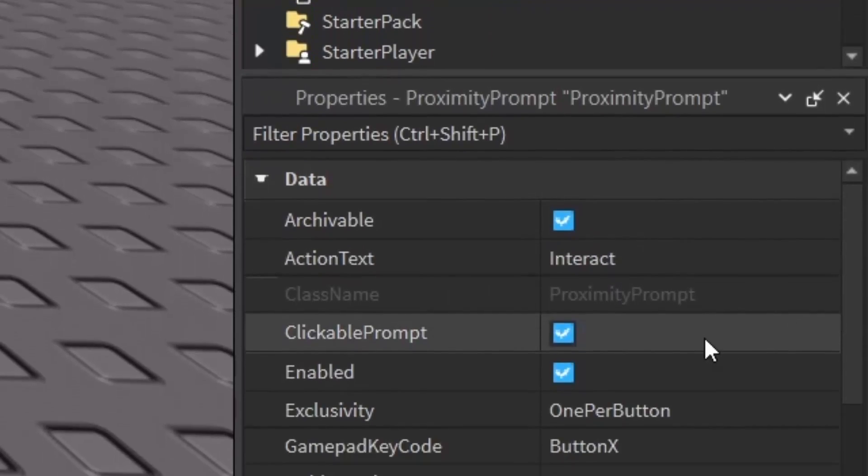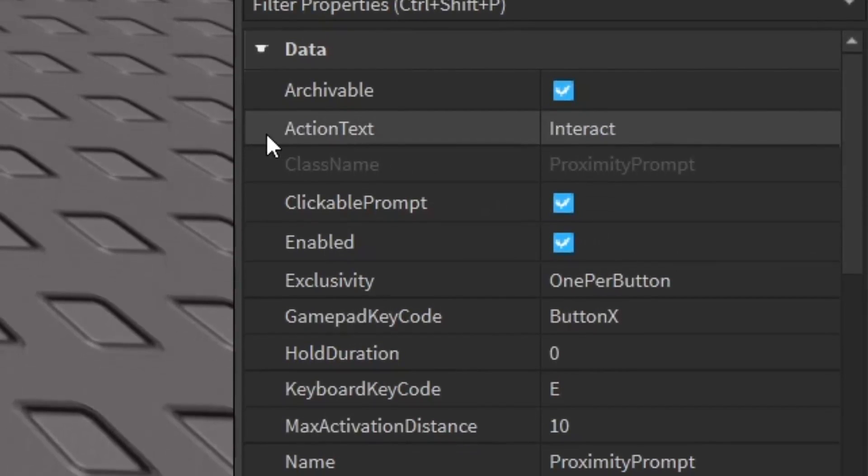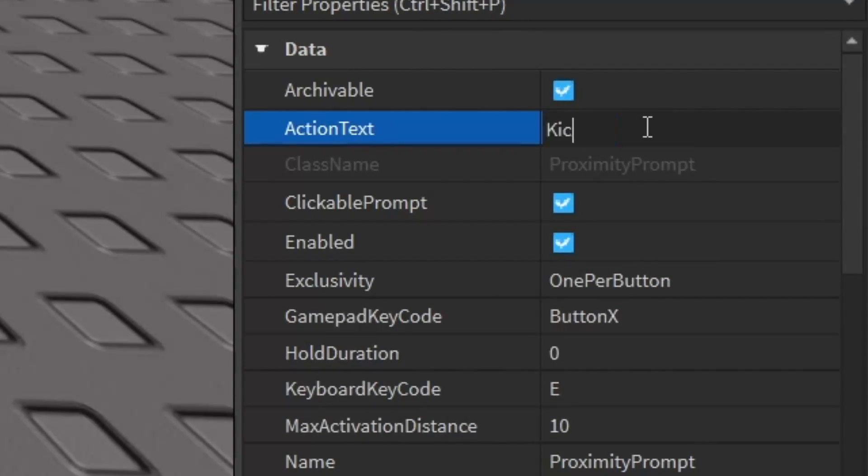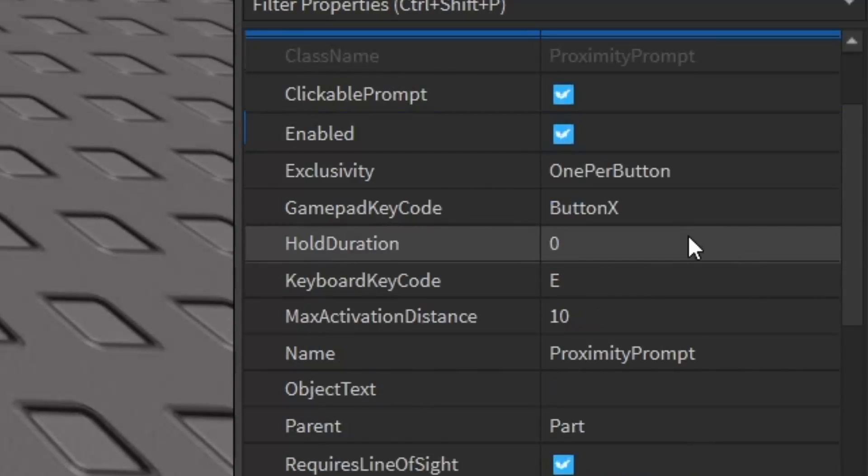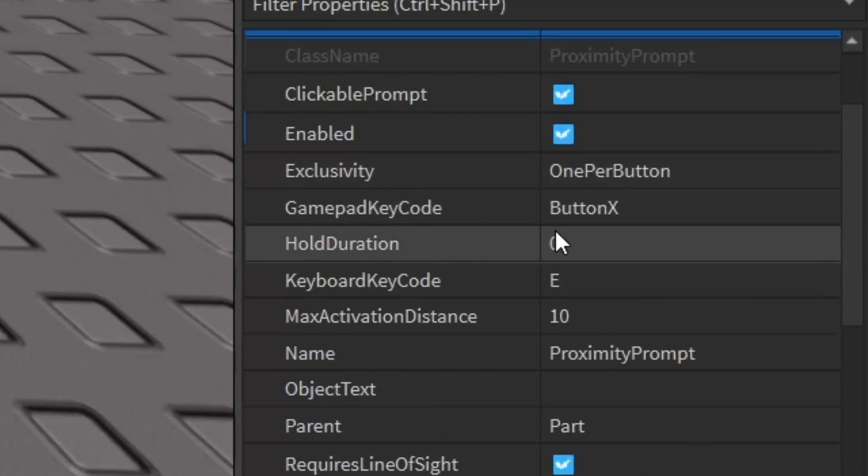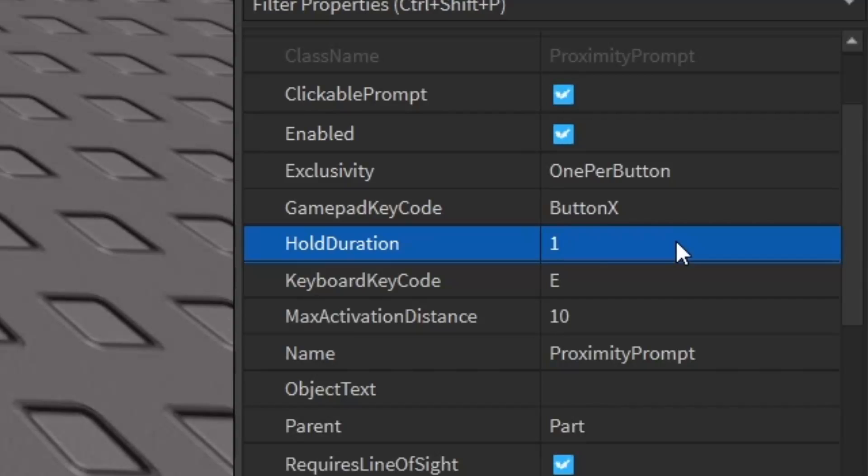Let's customize it. The first thing we're going to change is the action text. You can change that to something like 'kick player' or whatever you want your action text to be. We can also change other things like the hold duration, which is how long the player has to hold the keyboard key code or the gamepad key code before it triggers the proximity prompt.